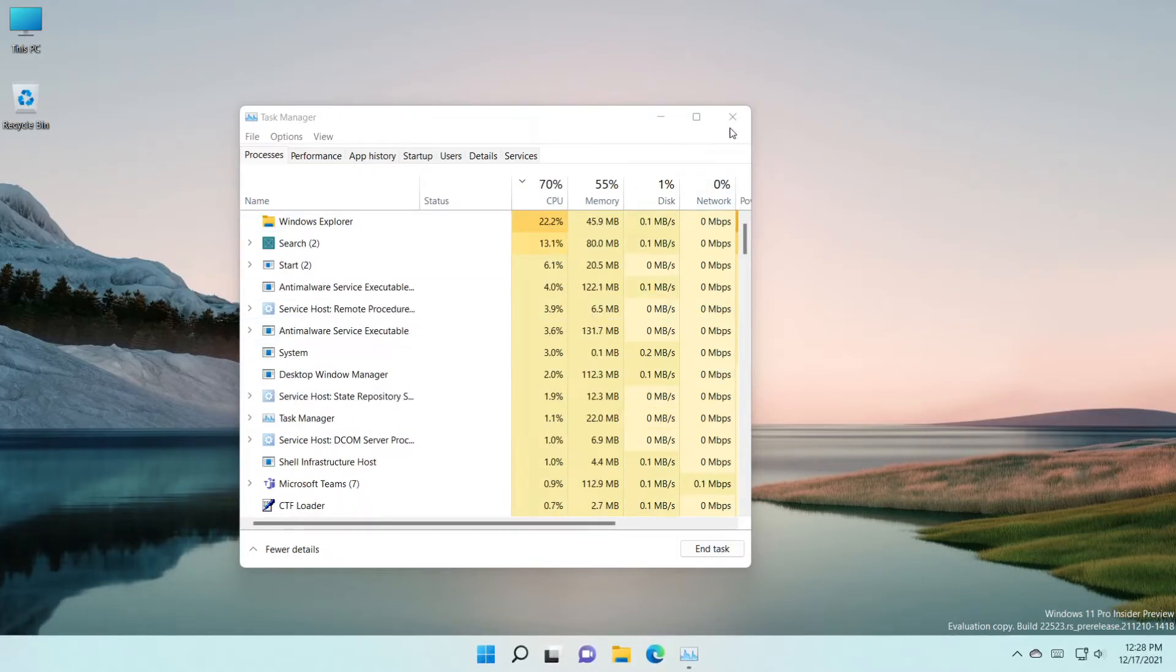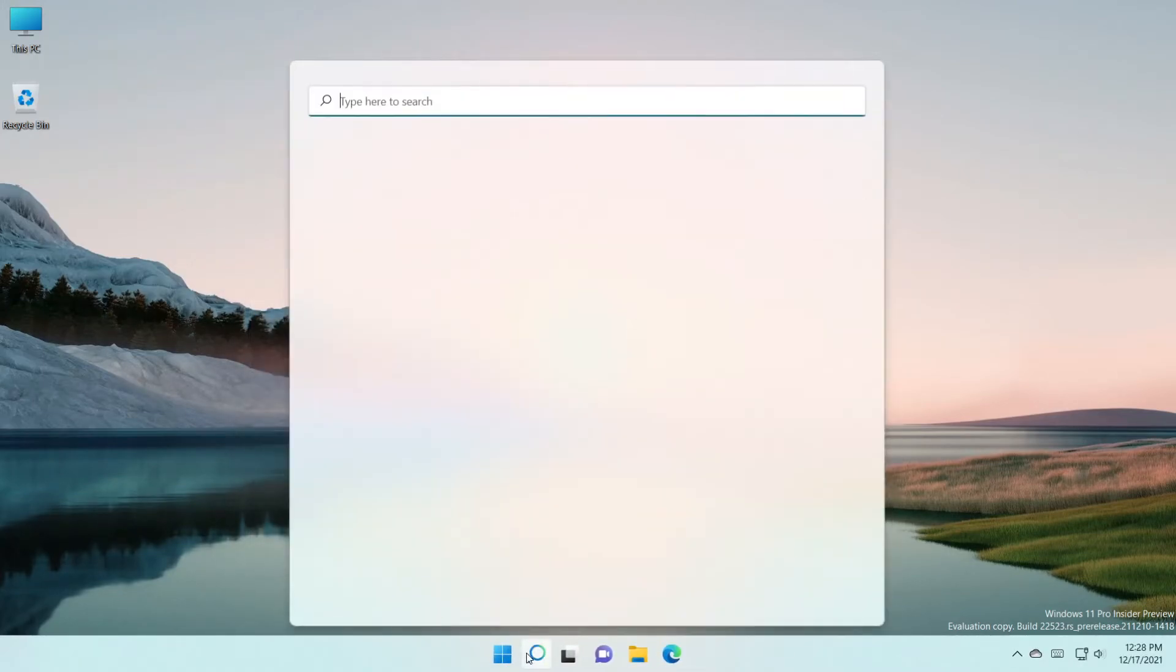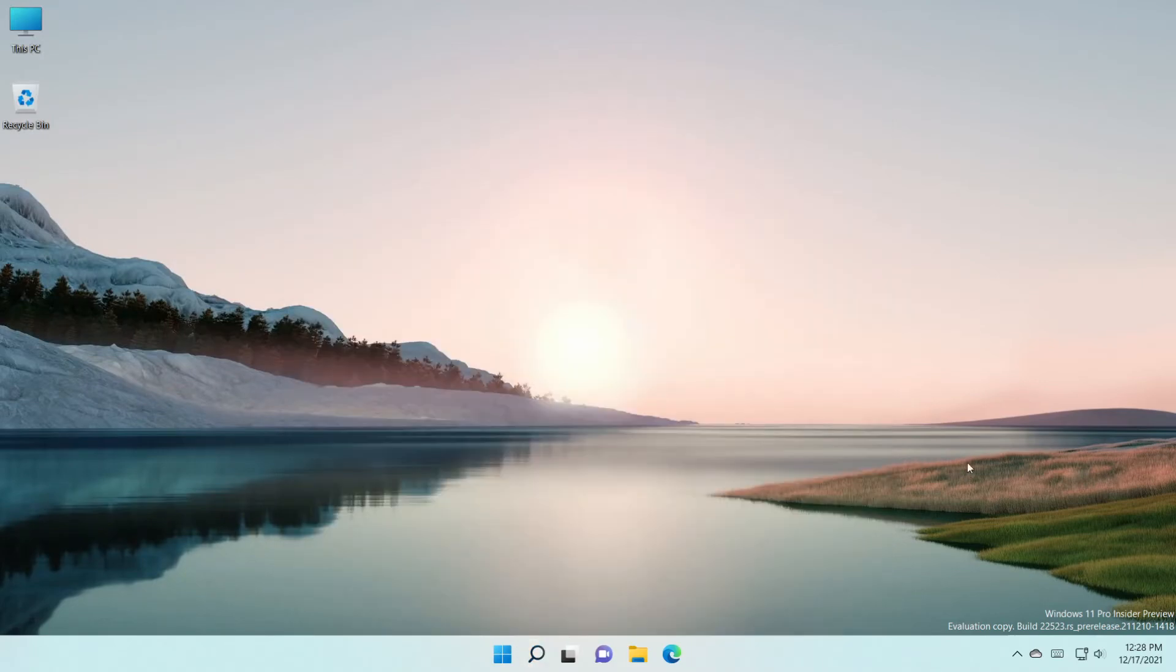Wait a bit after that, and the search bar should work without any problems. This was the whole video for today.